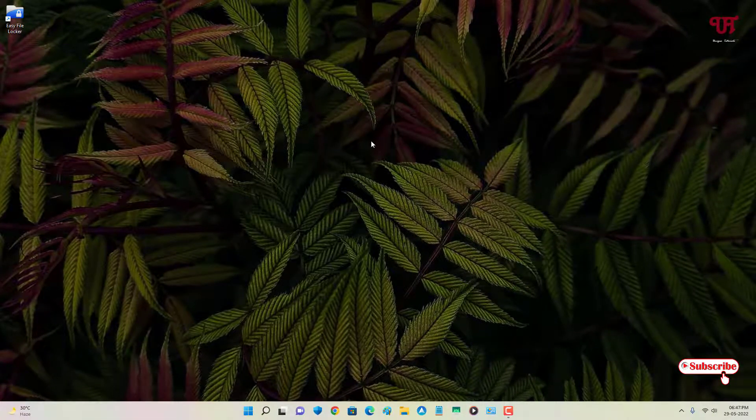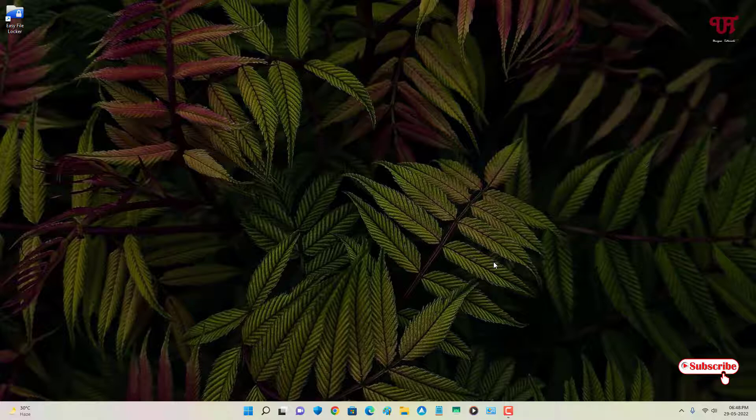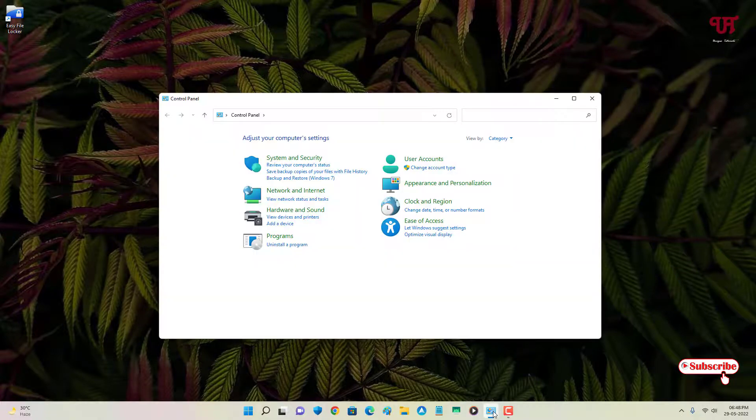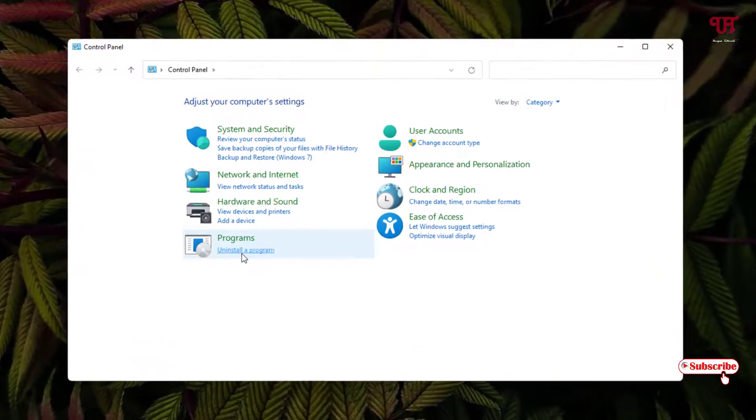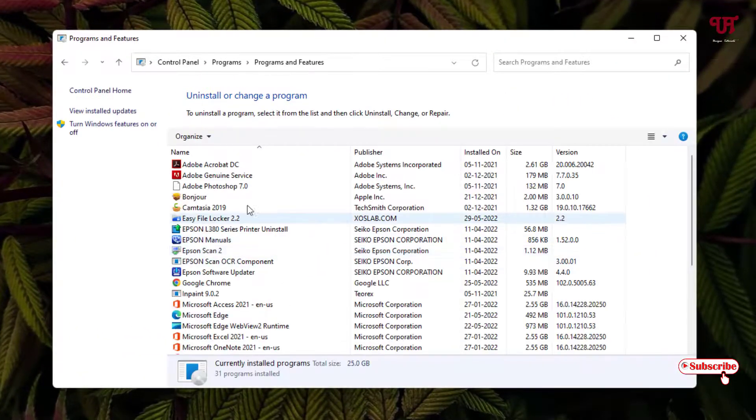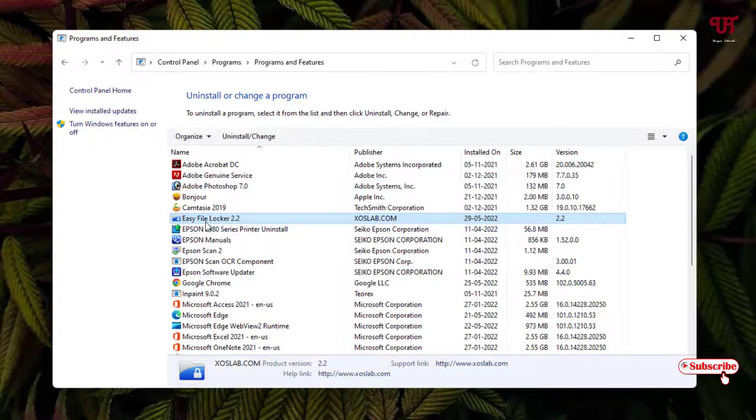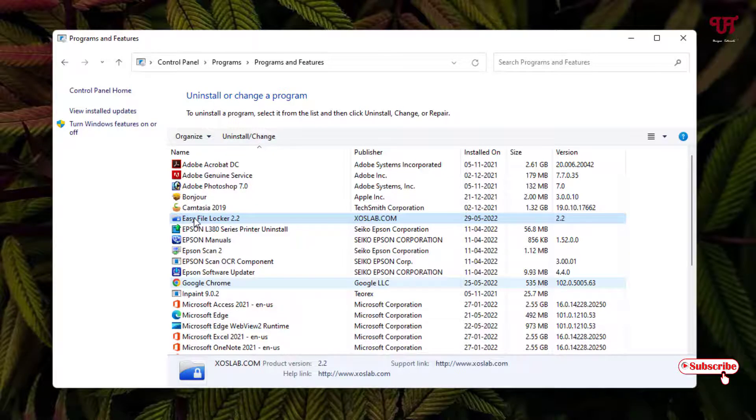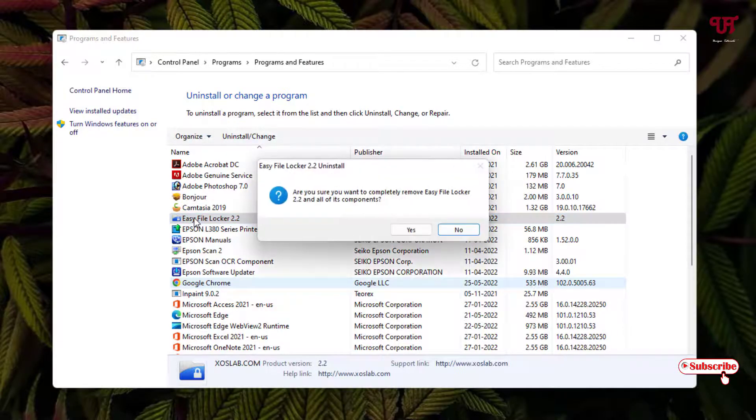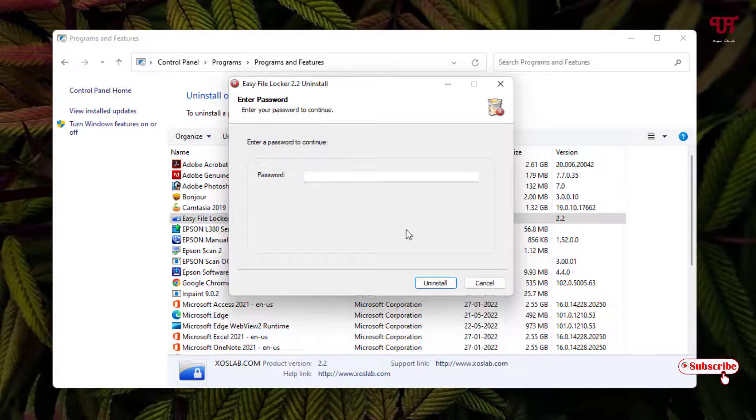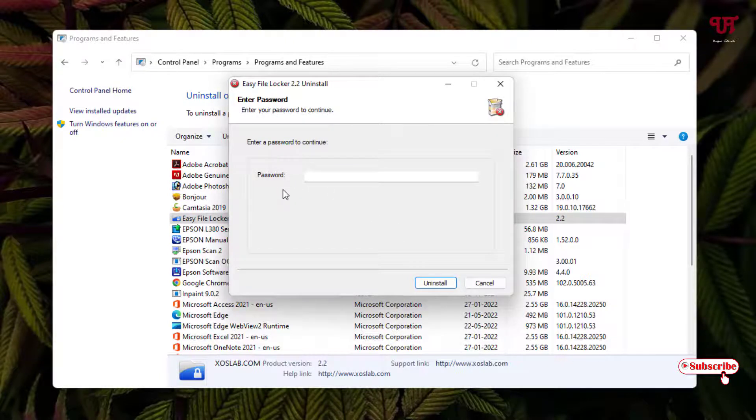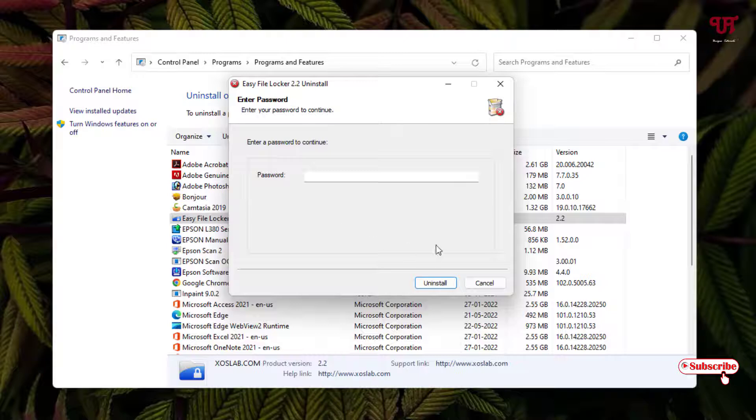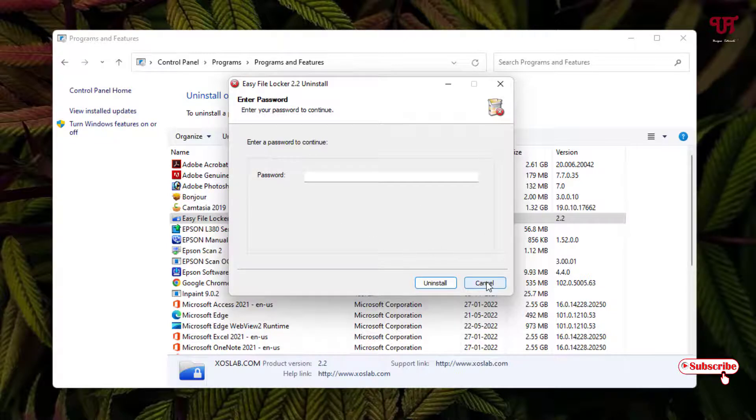If someone tries to delete this, let me show you what happens. Let me go to the installer program. Say if someone tries to uninstall this application, let me try to uninstall it. Click on yes - you can see it's asking for a password which we set earlier. Unless that person knows the password for this application, he or she will not be able to uninstall it.